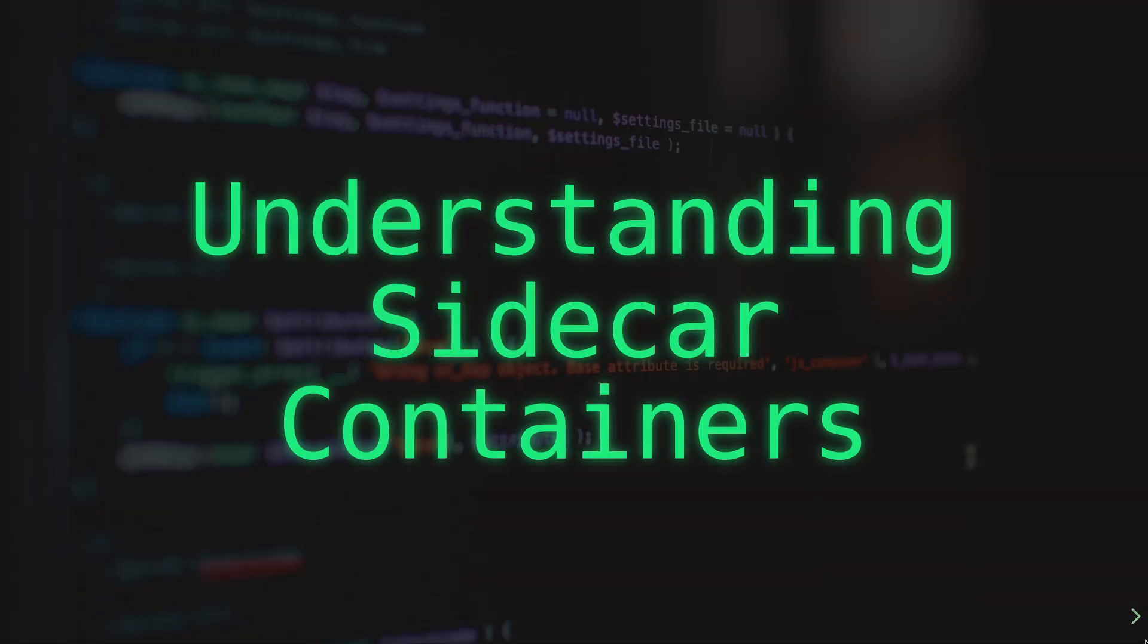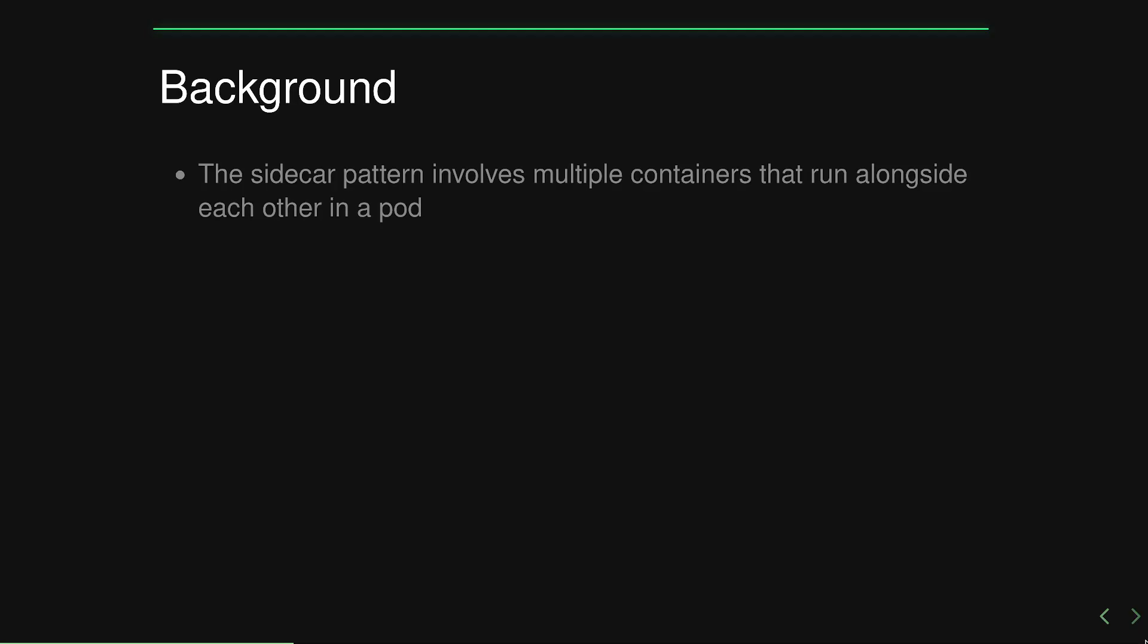Hello and welcome to Beyond the Readme. Today we're going to be taking a look at understanding sidecar containers, not just how to configure them, but actually what they do under the hood and how they work.